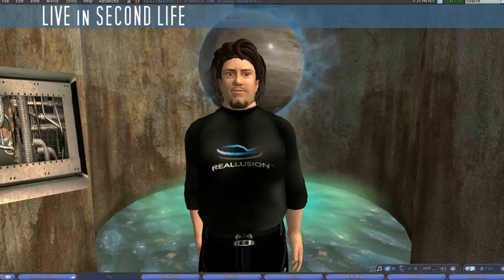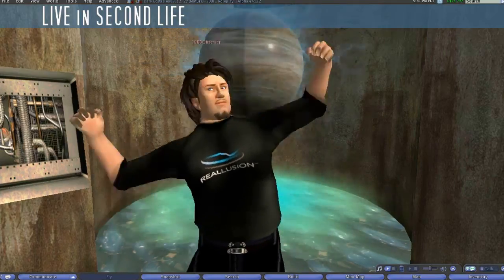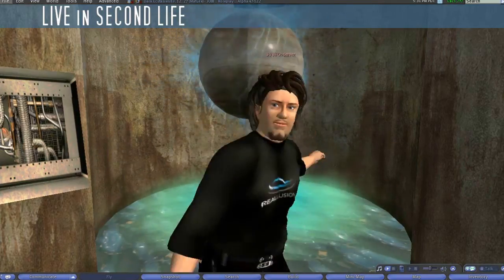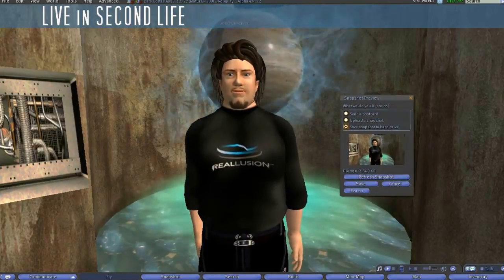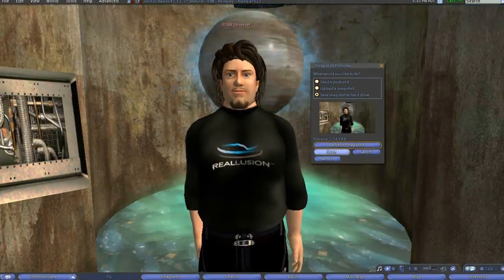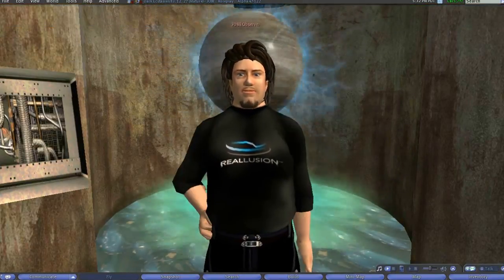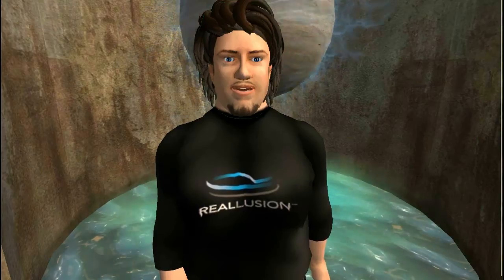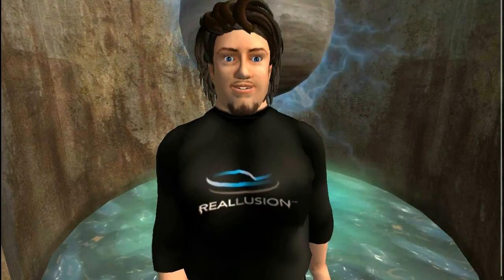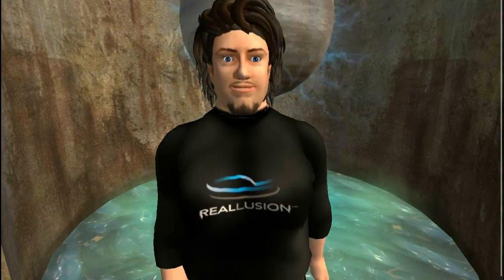We begin by taking a snapshot of our Avatar from inside the world of Second Life. After you've taken the screenshot of your Avatar, you're ready to import it into Crazy Talk.